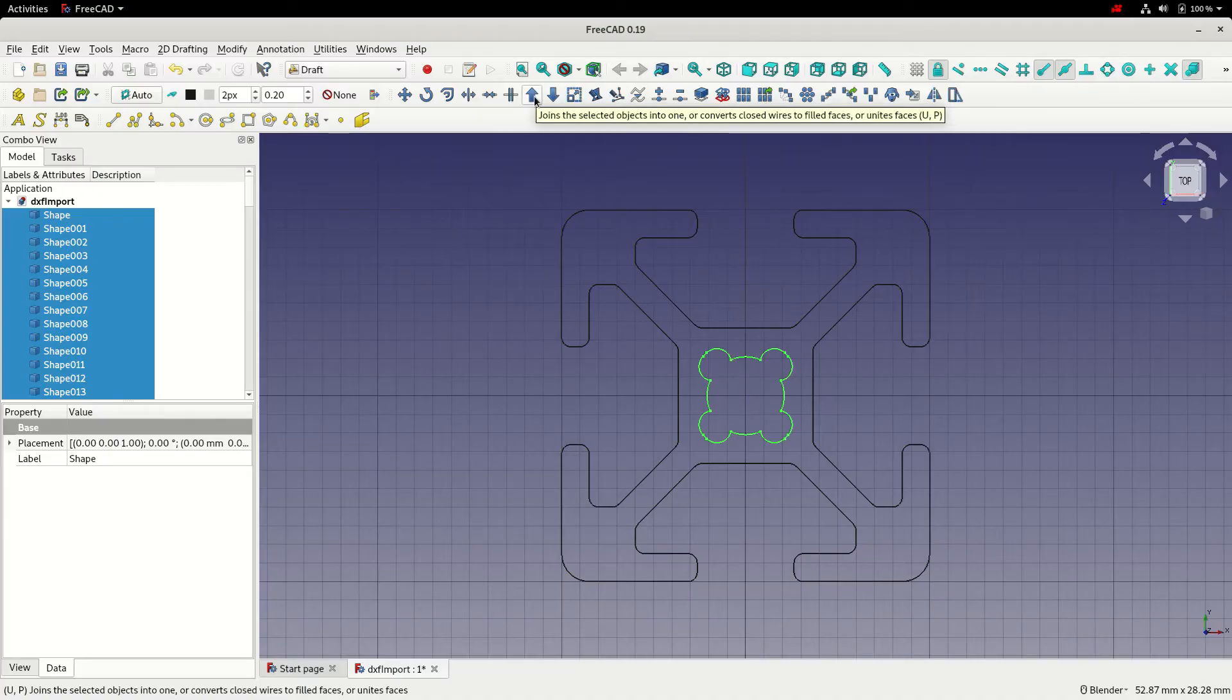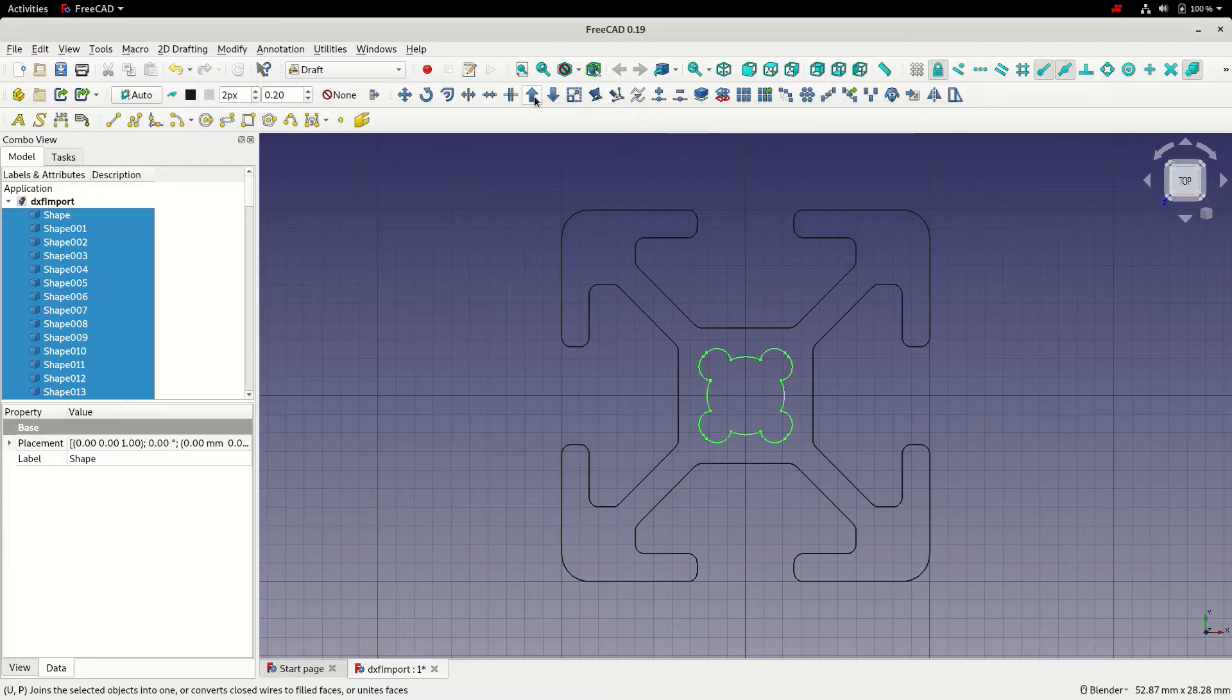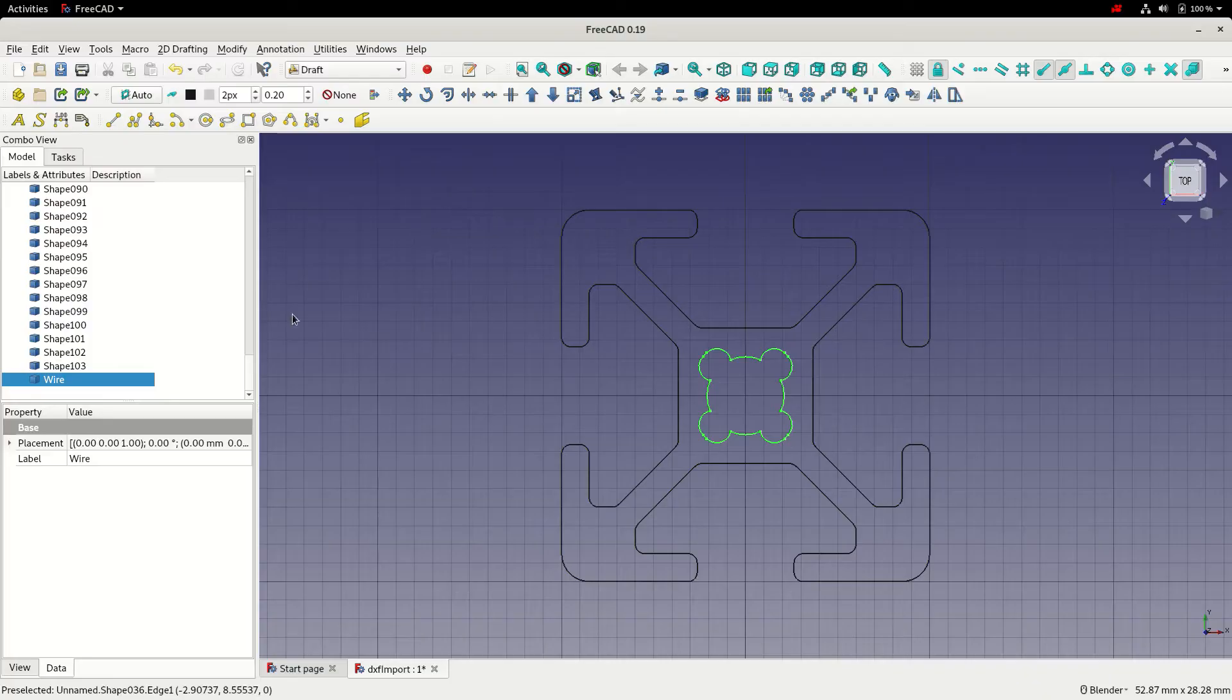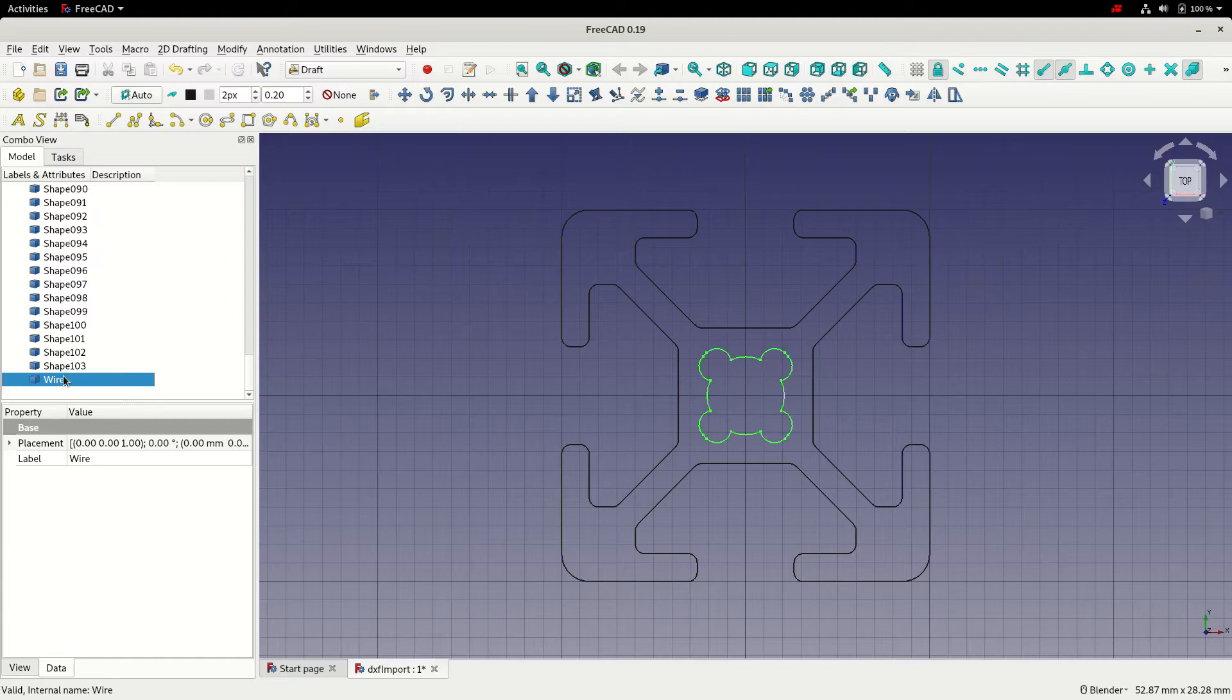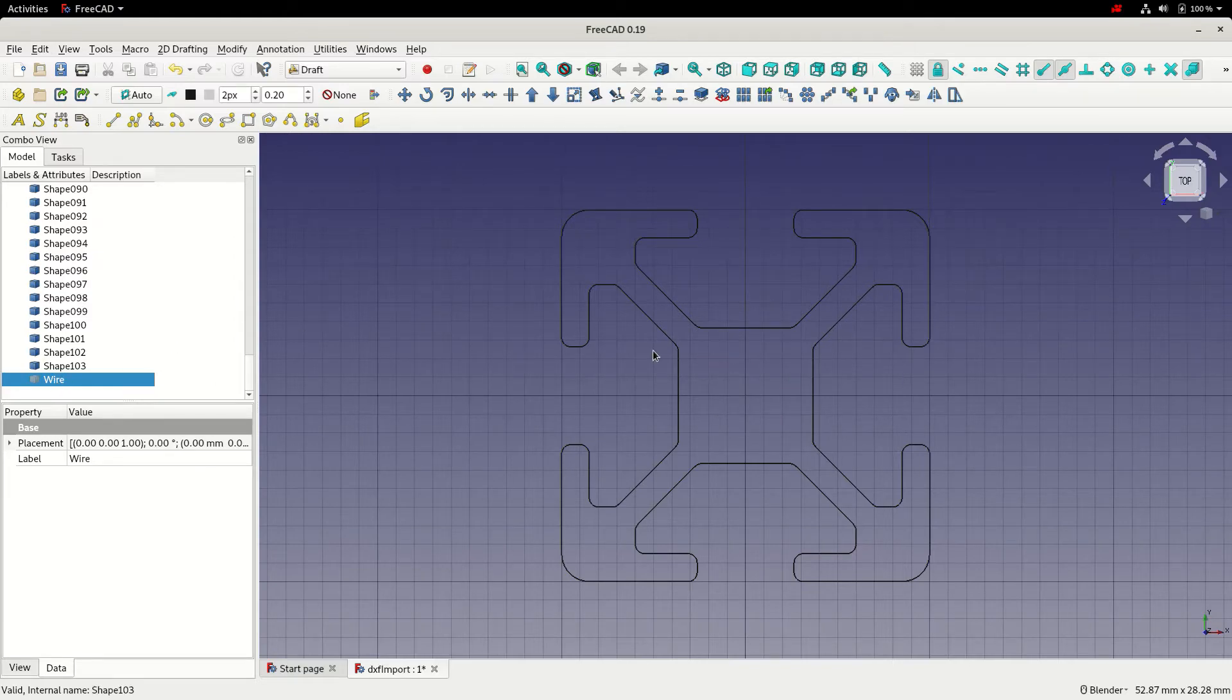That's selected them in the hierarchy, they've turned green in the 3D view. Now we can use this up arrow that converts all the selected elements into one single element. I'm going to click that and we can see that's now converted all those into a wire. With it selected in the hierarchy, I can press the spacebar to turn it off from the 3D view.